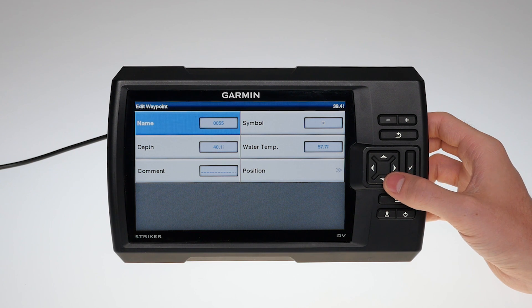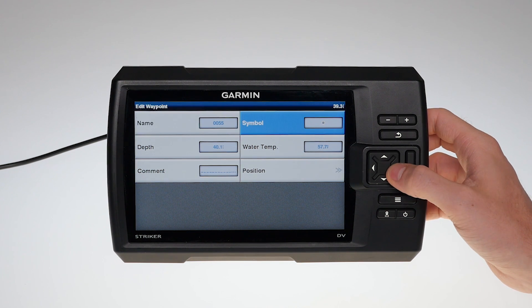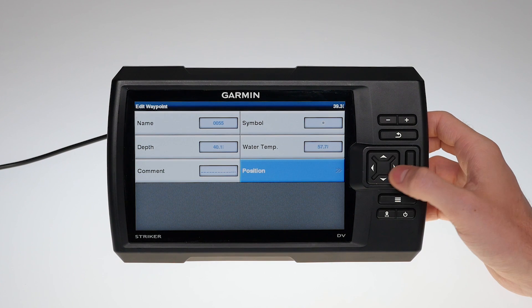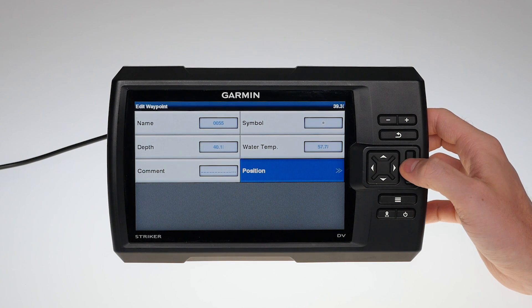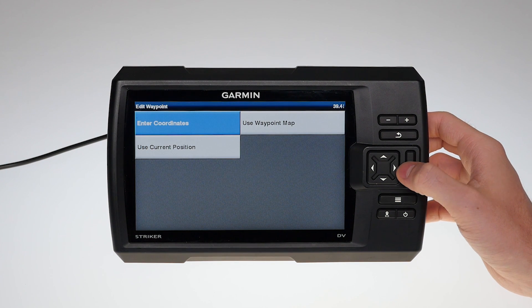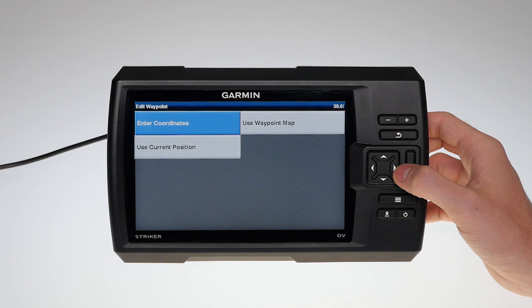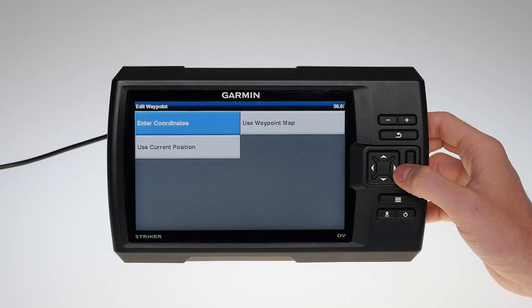Select Position to move the waypoint. You can change the waypoint position using coordinates, the waypoint map, or you can even use your current position.